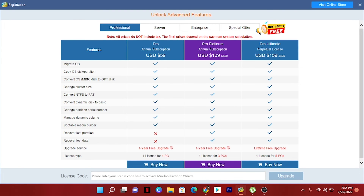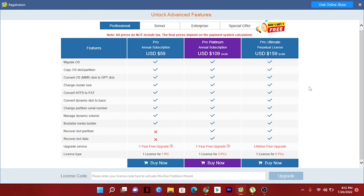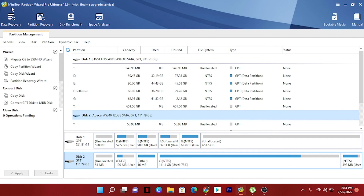They also have a Pro Ultimate package — you can check that out. It covers one license for up to 5 PCs with lots of services. My software is also MiniTool Partition Wizard Pro Ultimate, which includes lifetime upgradable services for a one-time payment.